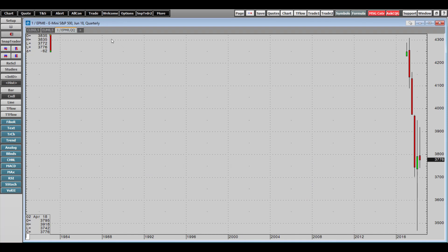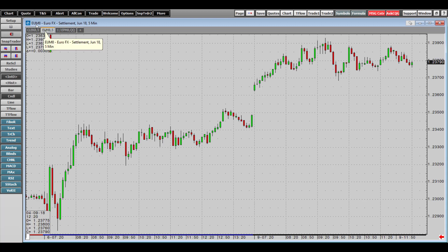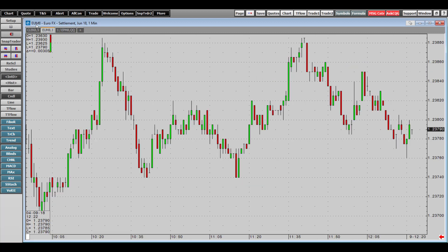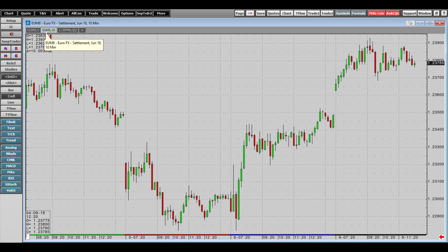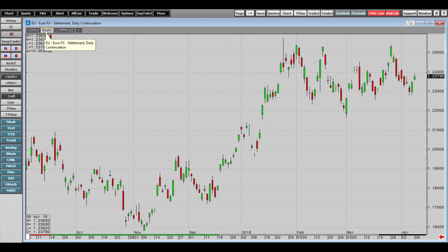If you want to adjust the time interval manually for each contract individually, left-click on the contract as you did when changing it. This time, instead of entering a contract name, type a comma first to designate that you are entering a time interval, then type the acronym for your desired interval. For example, comma-one sets it to one minute, comma-five to five minutes, comma-ten to ten minutes, and comma-DC sets it to a daily candlestick.